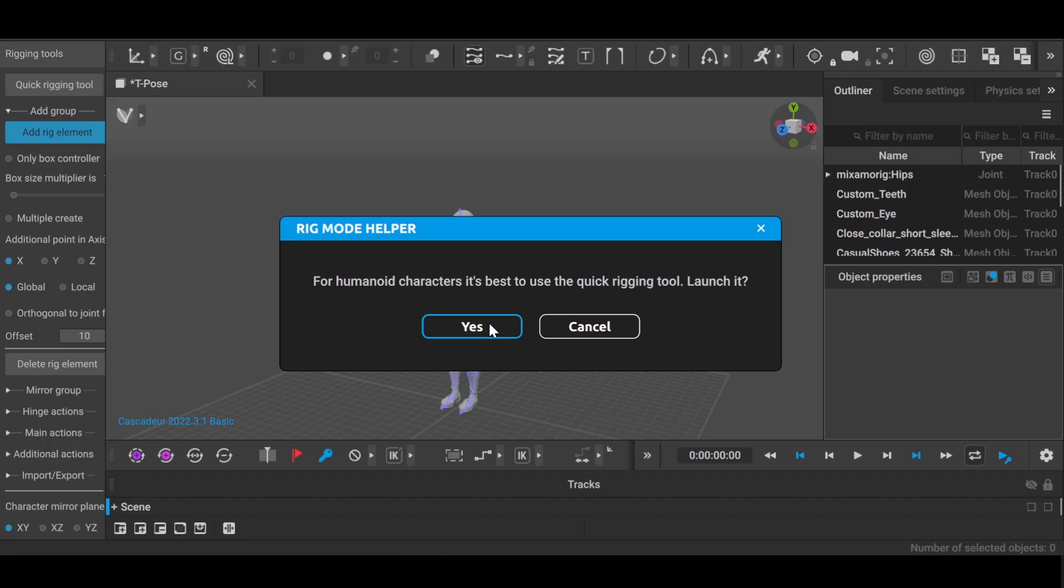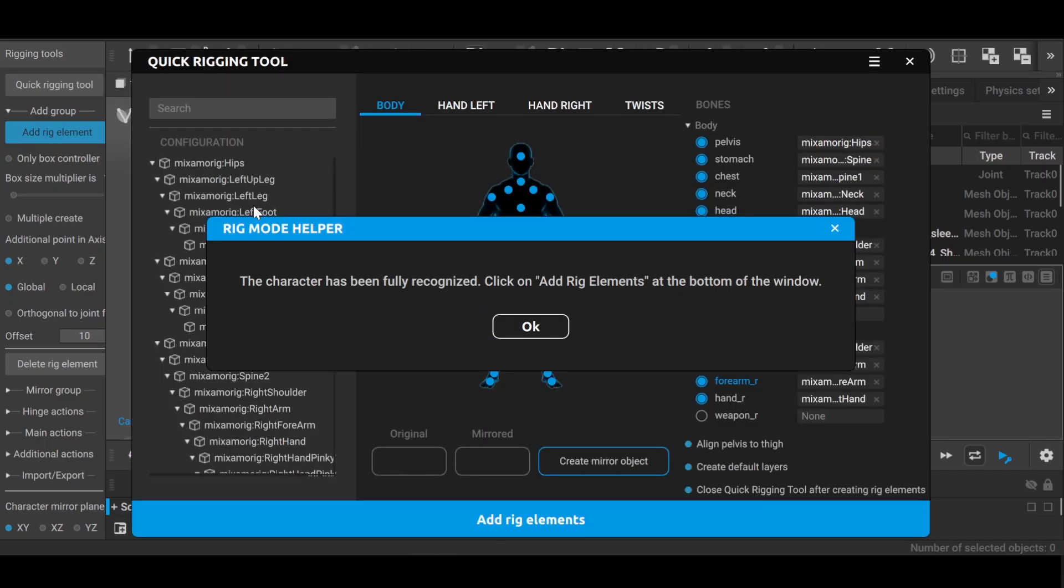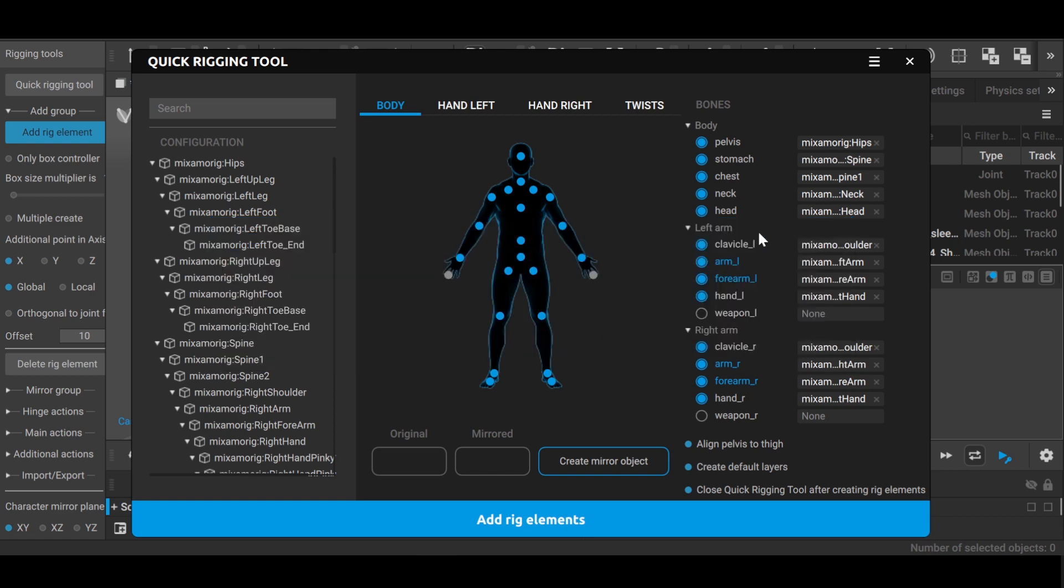Then load your character in Cascadeur. By default your character will load up all the bones from Mixamo.